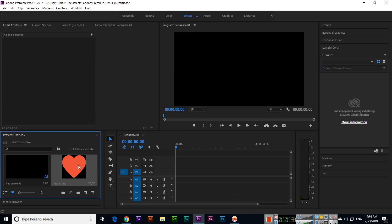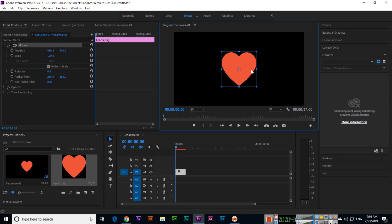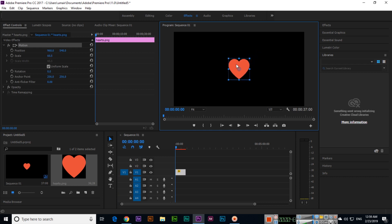Then we will drag and drop it here. Double-click this, and if you want to change the size you can change the size as well.